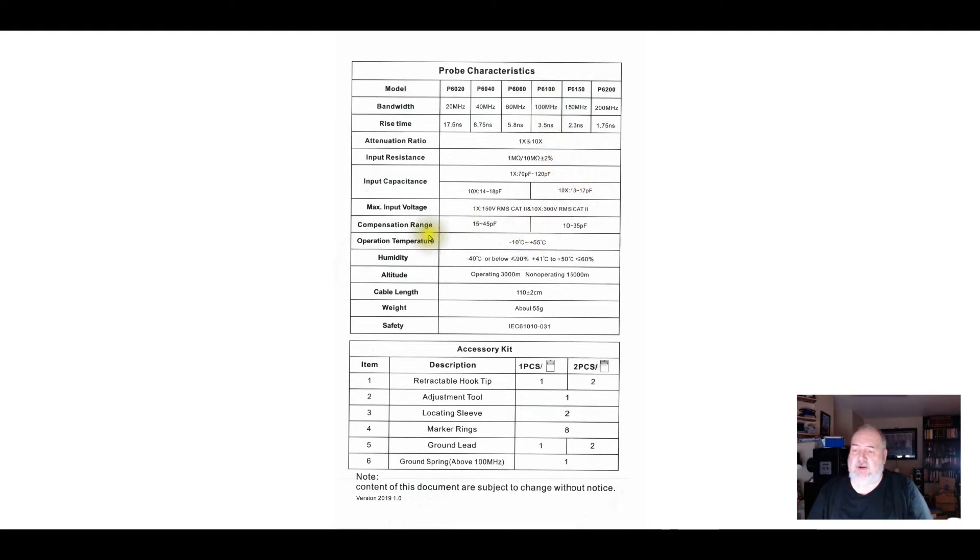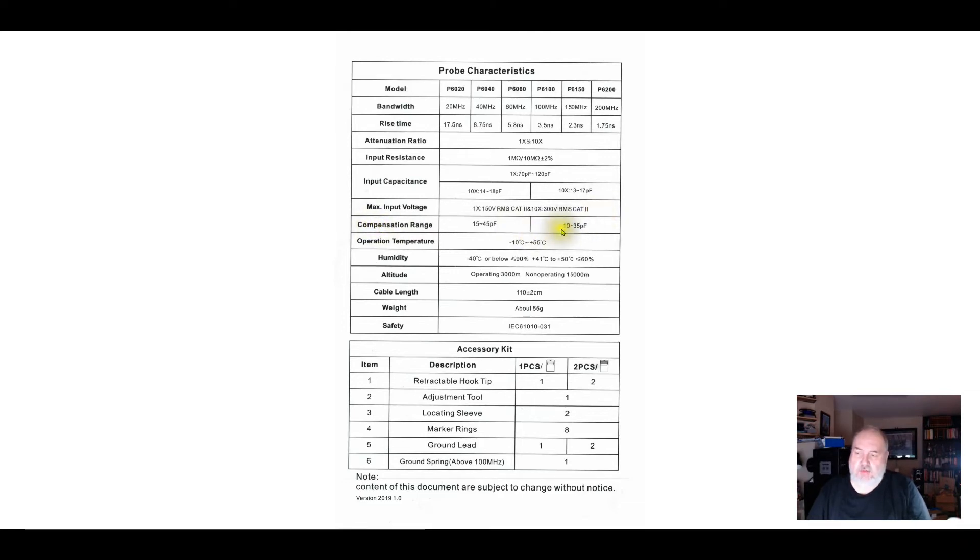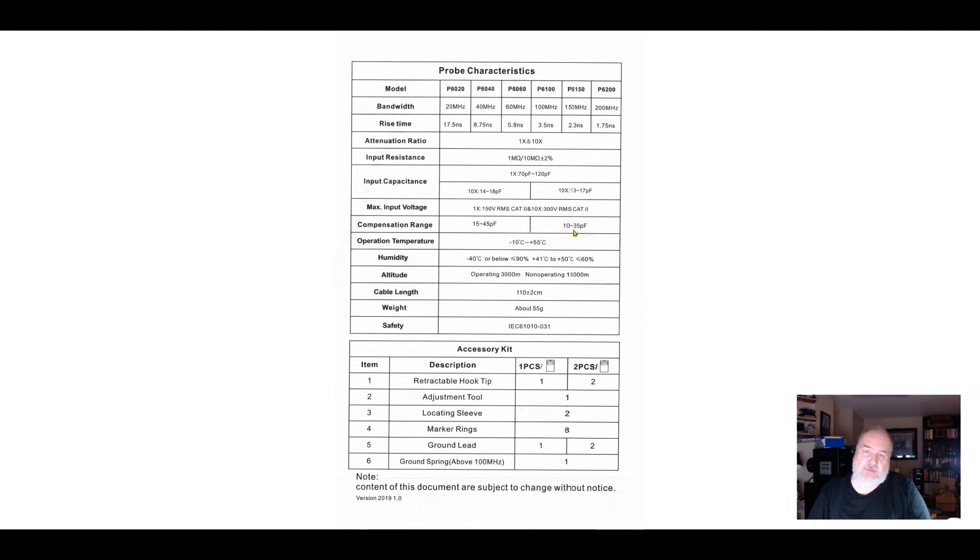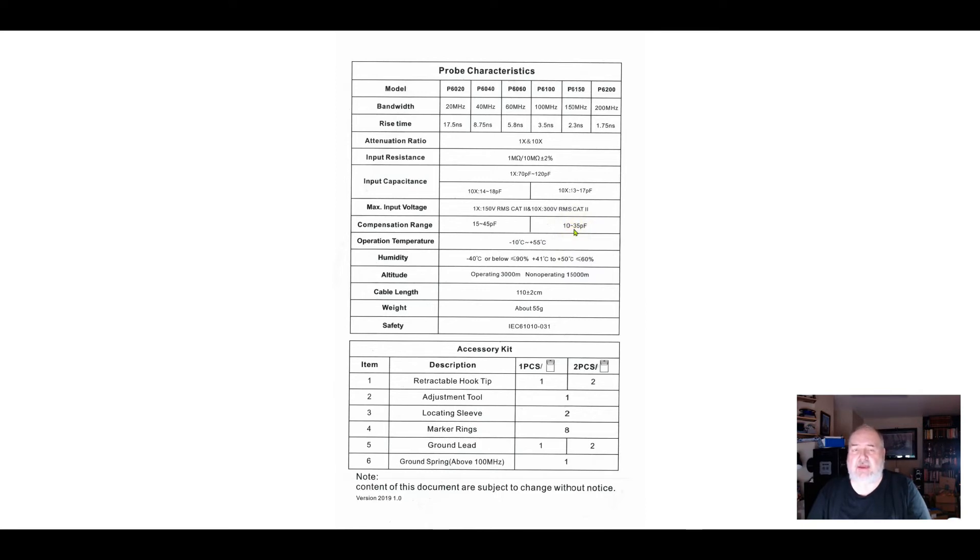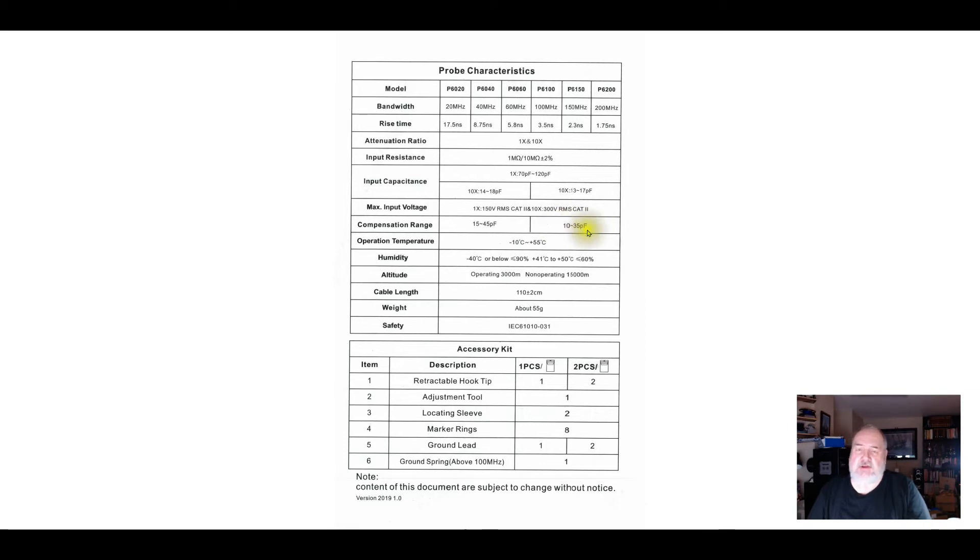But here's the compensation range. Here's what becomes important. At 10x, the adjustment on the probe should provide between 10 and 35 picofarads as you adjust that little trimmer cap. I believe on the probes I've got that aren't working, this is only running maybe 10 to 20 or 10 to 25 picofarads, and I think that's why I can't get them fully compensated. I've seen a couple different forum posts that basically acknowledge the same thing. I think this is why the probes I've got fail - the compensation range isn't wide enough.